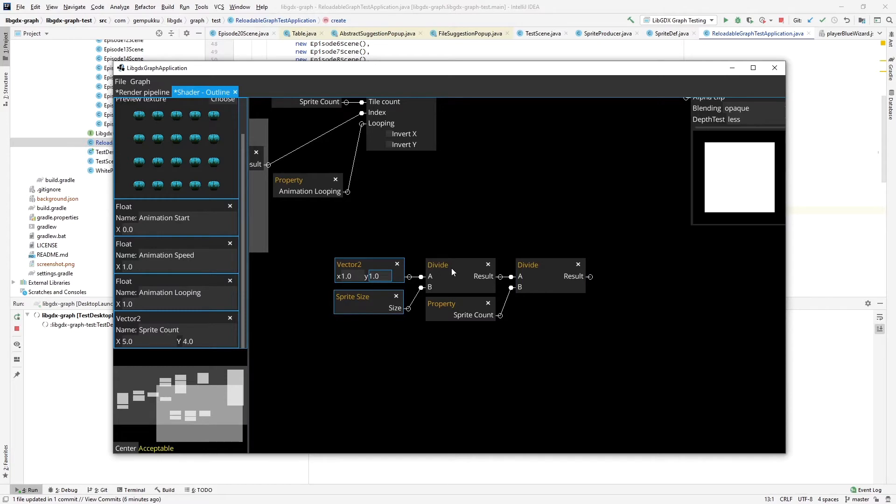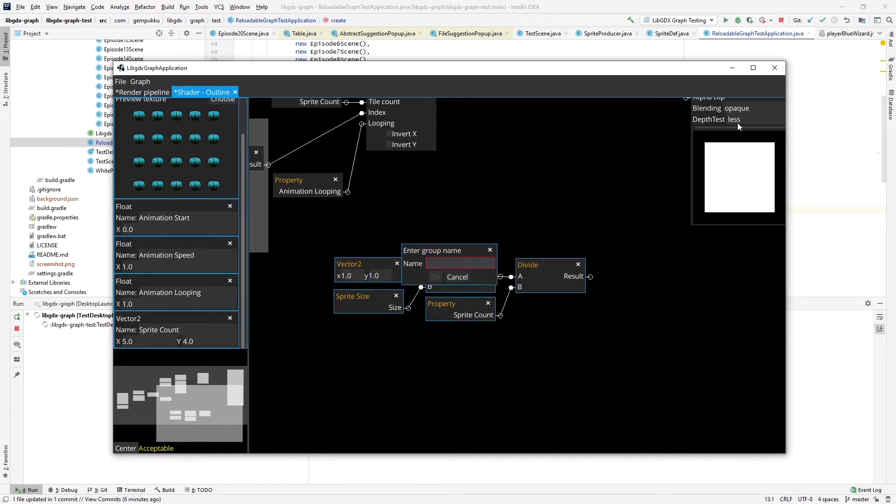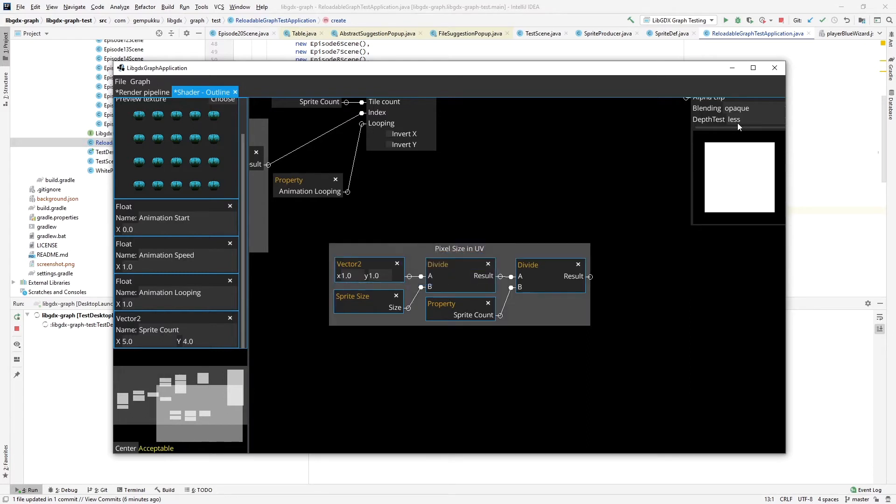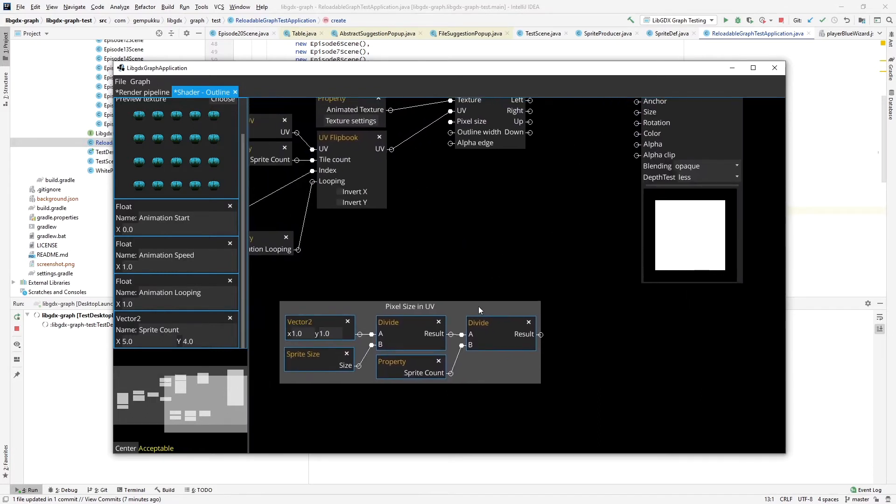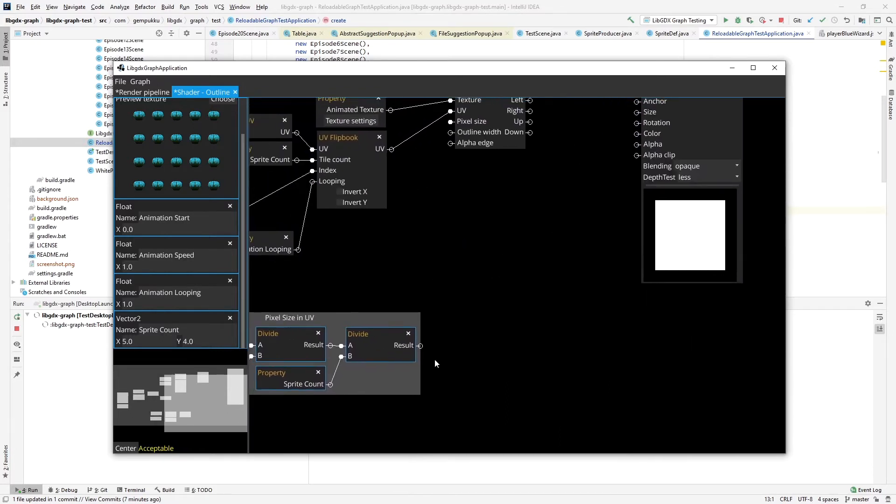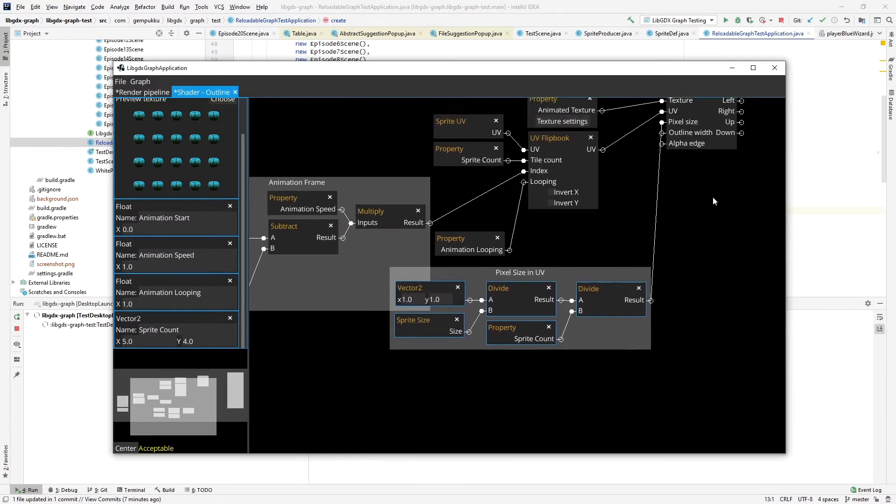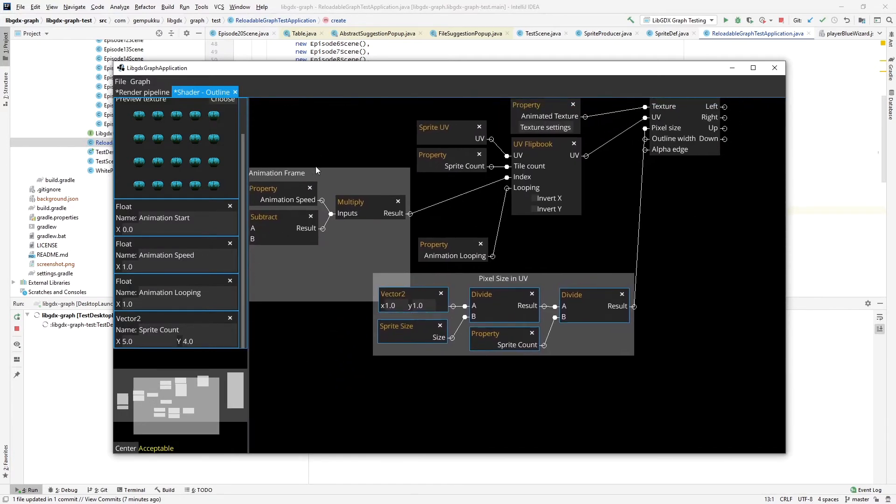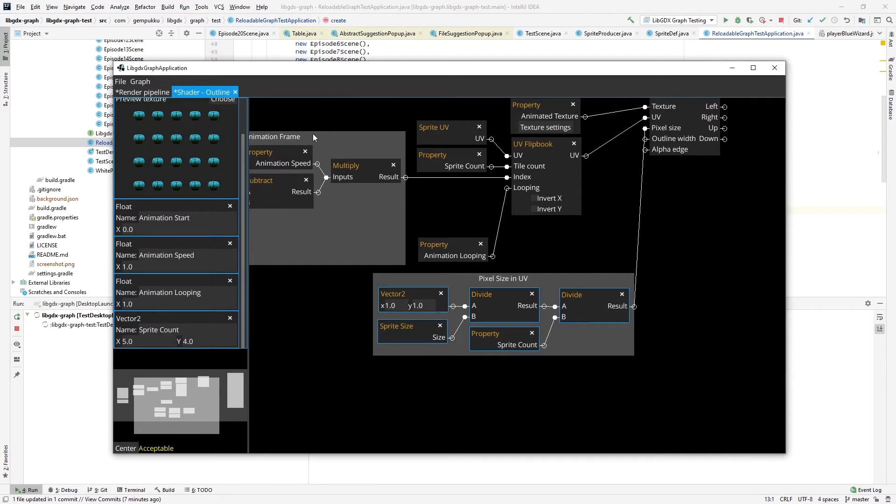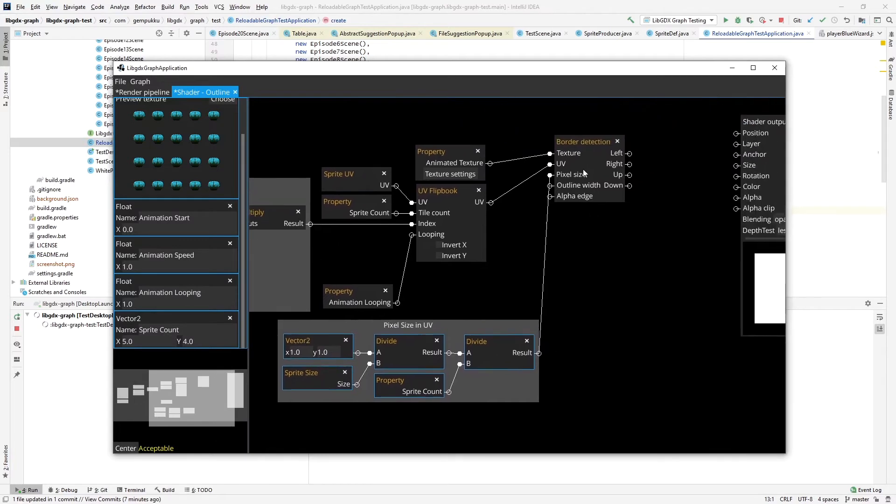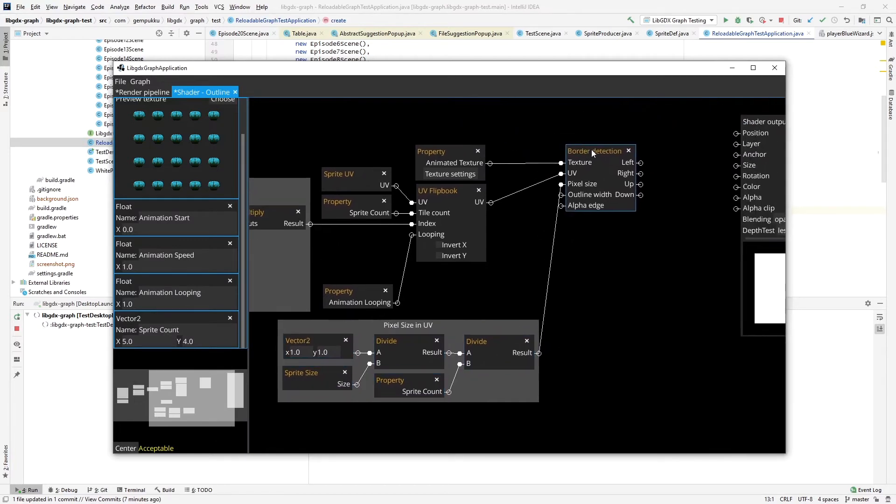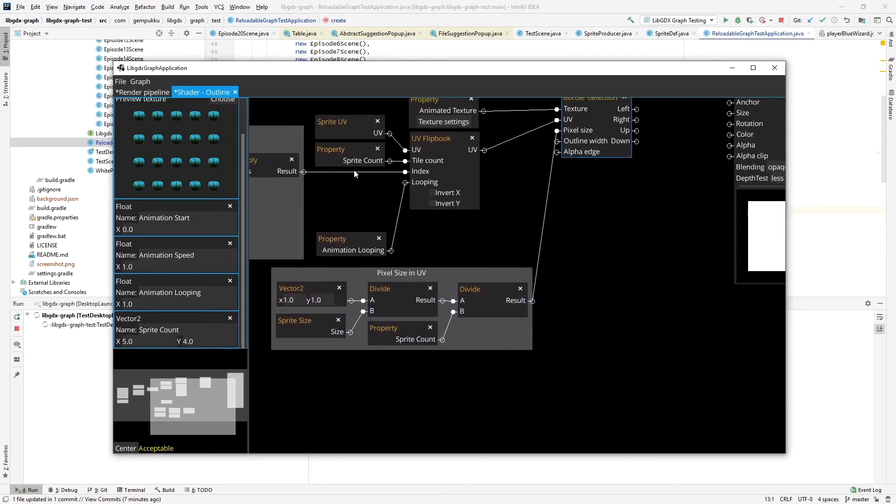So I'll group these, pixel size in UV. Now I provide this pixel size to the border detection node. I also have specified the outline width.